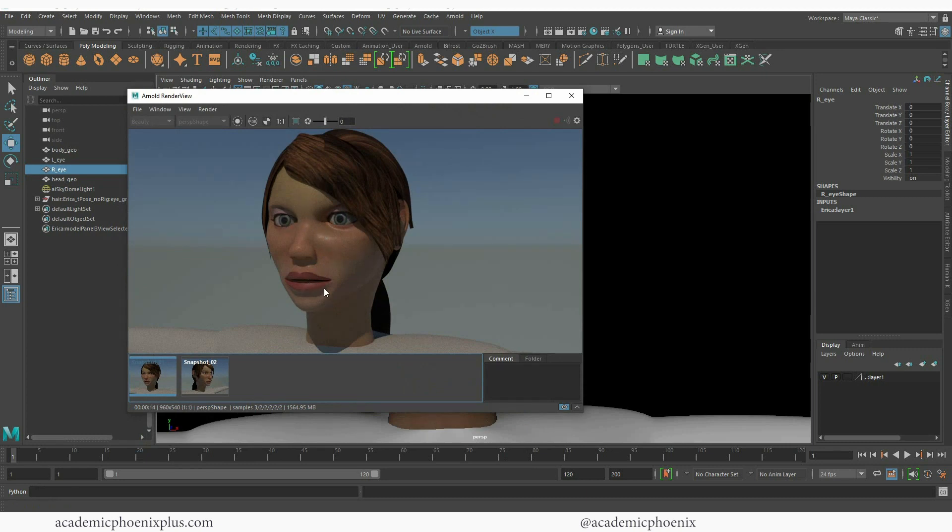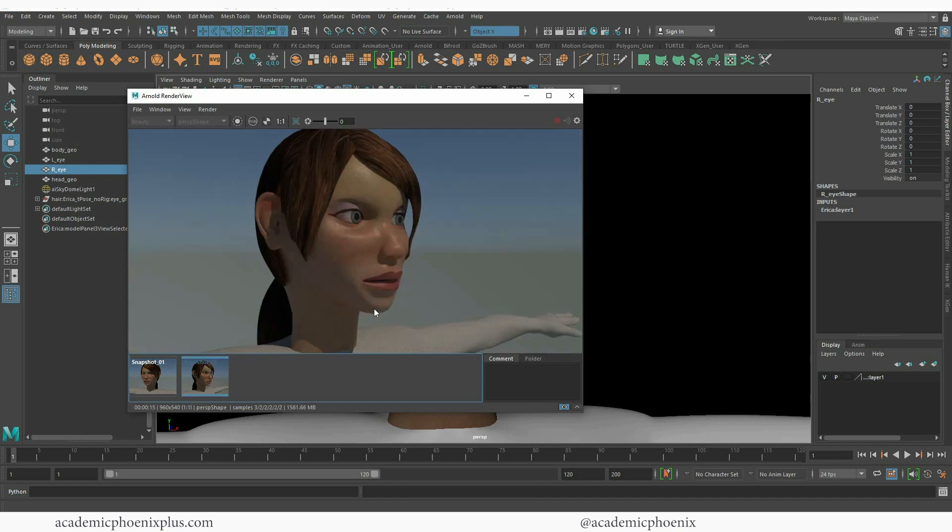So this is what my character looks like now when I render it. She's got subsurface scattering, she's got skin textured in Substance which you guys can see in the tutorial below. You'll notice that her eyes look okay but we can definitely push this a lot further. So I just wanted to show you a before and then I'll show you an after.